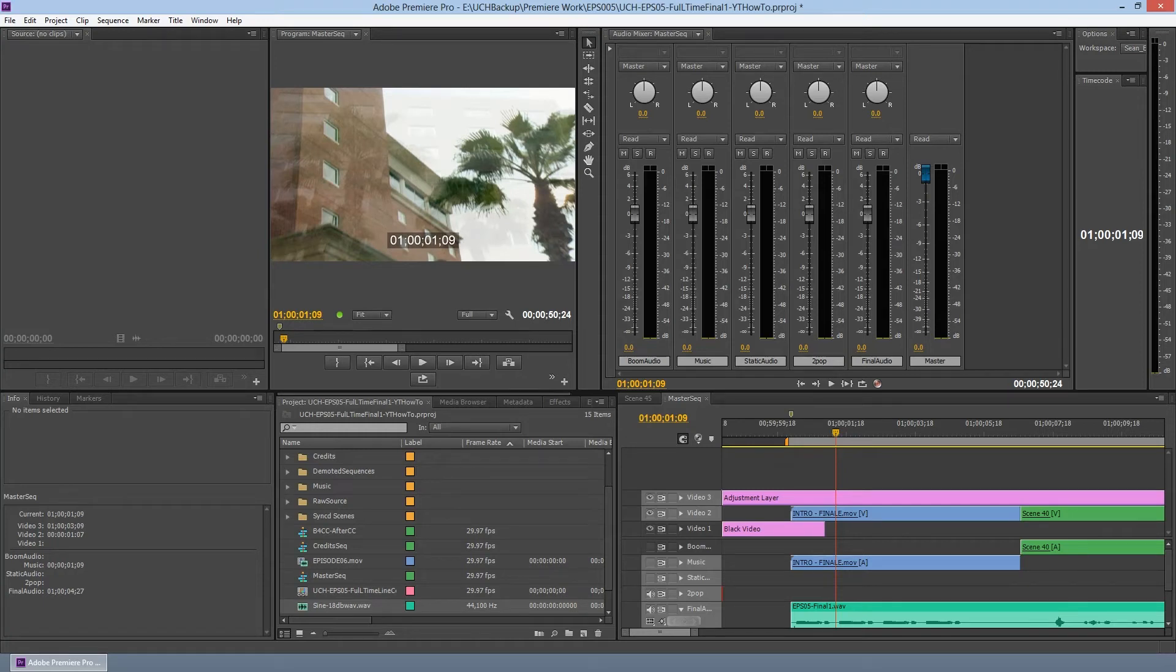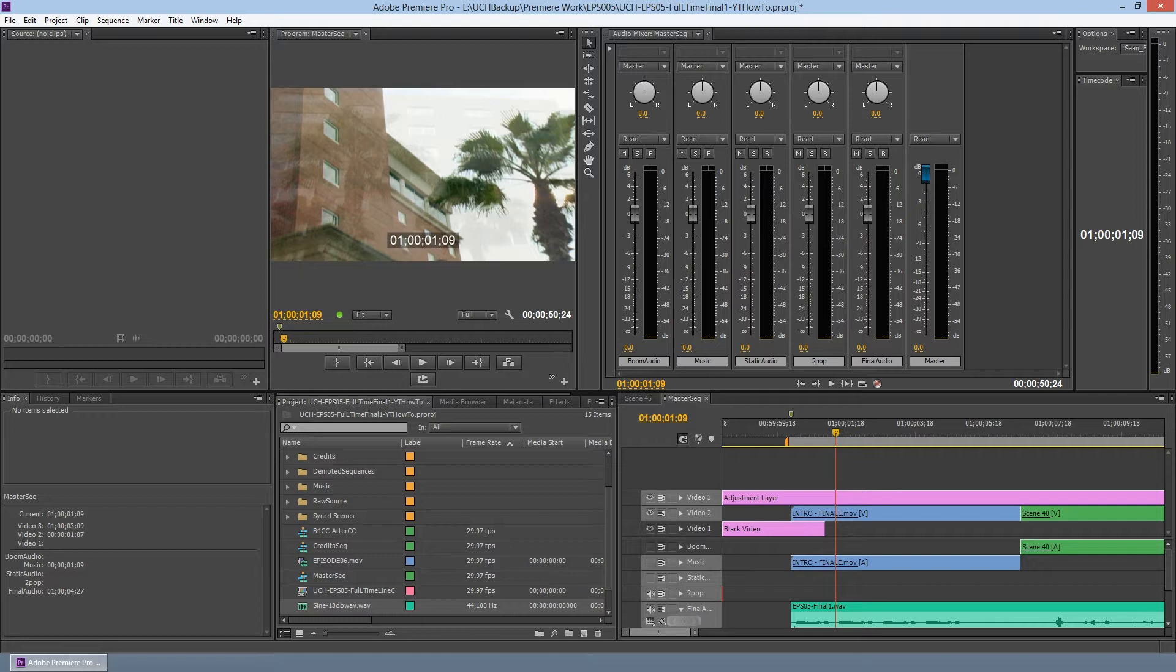Hello, this is Sean again, and I'm going to take you through step two for prepping your Adobe Premiere project for audio post collaboration. In part two, we're going to walk you through how to export the video properly.